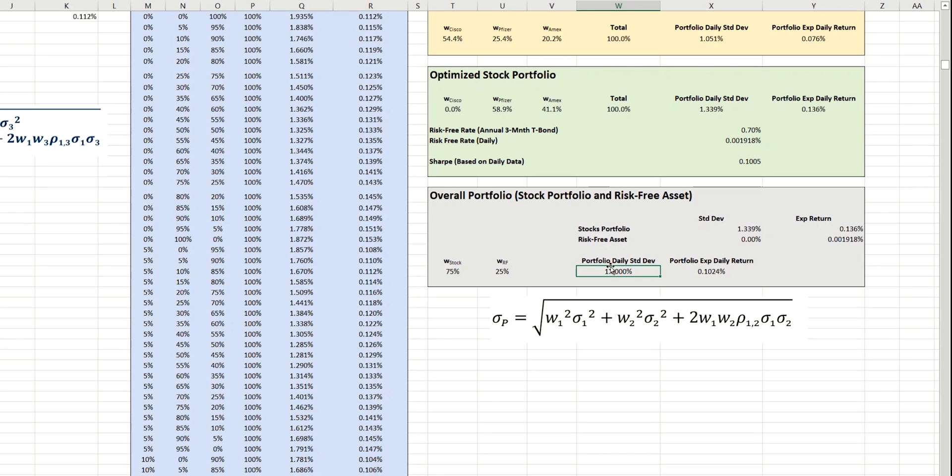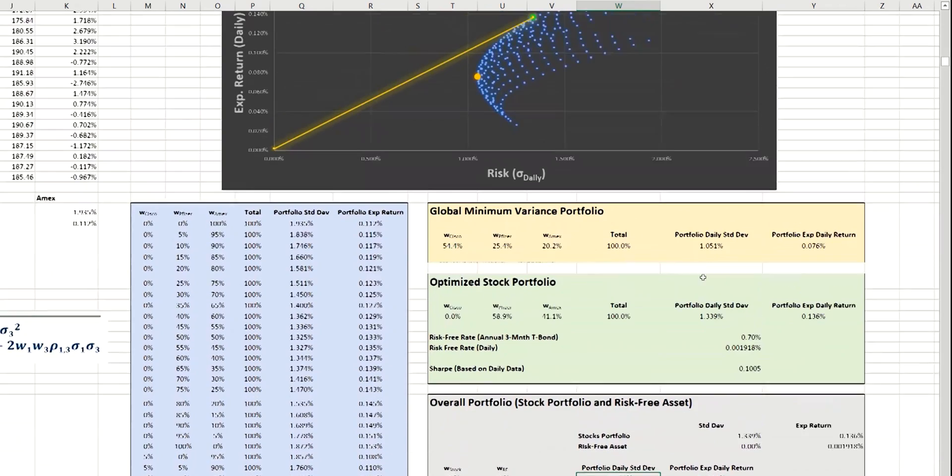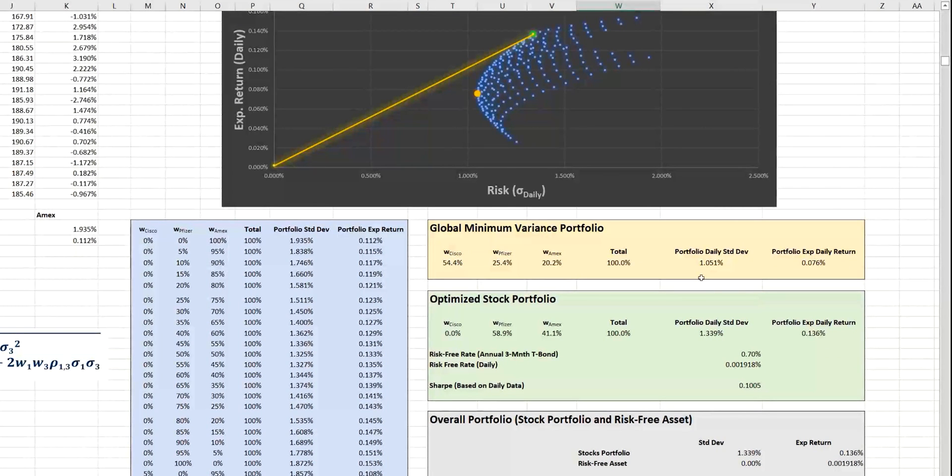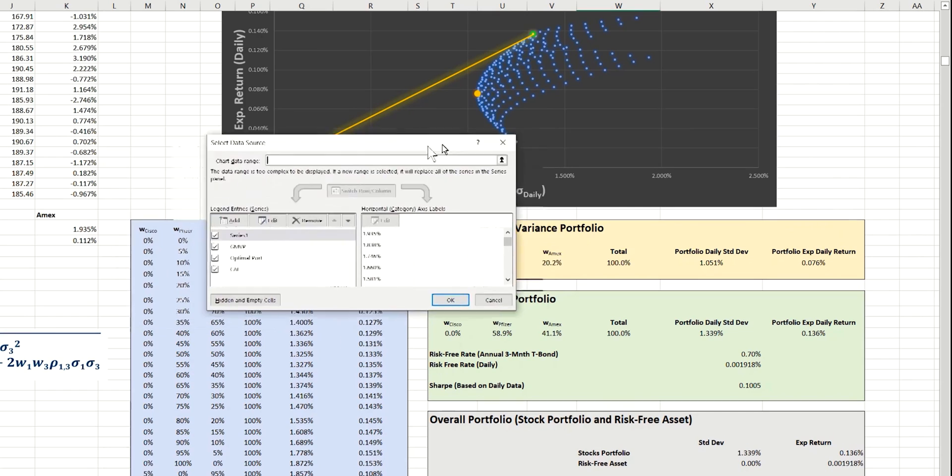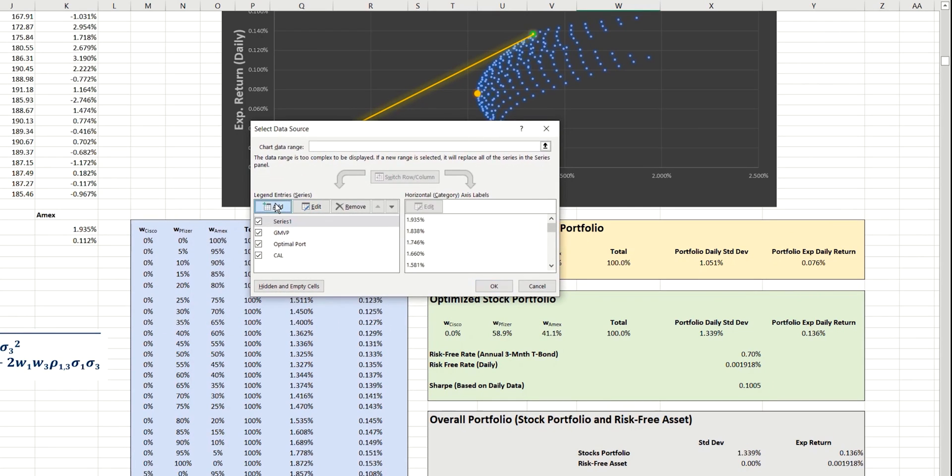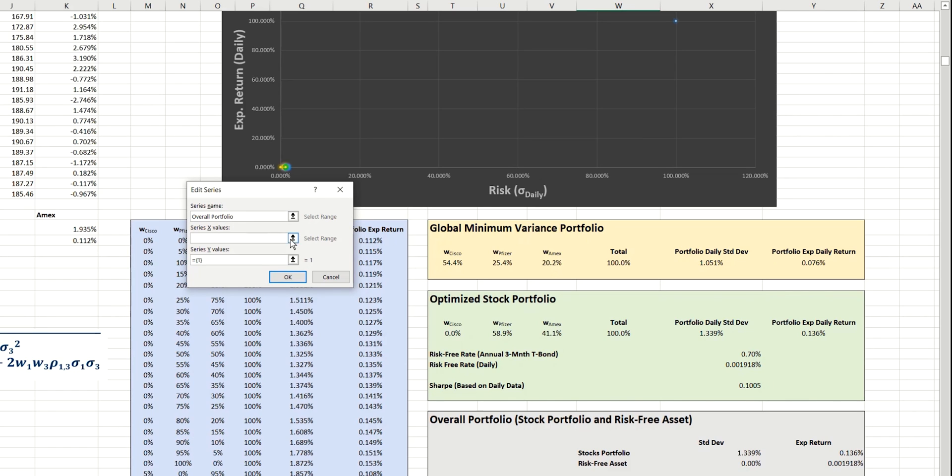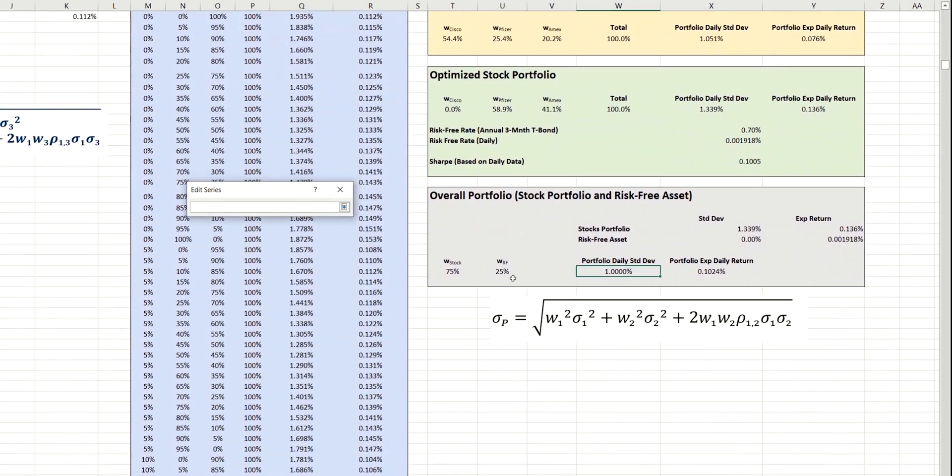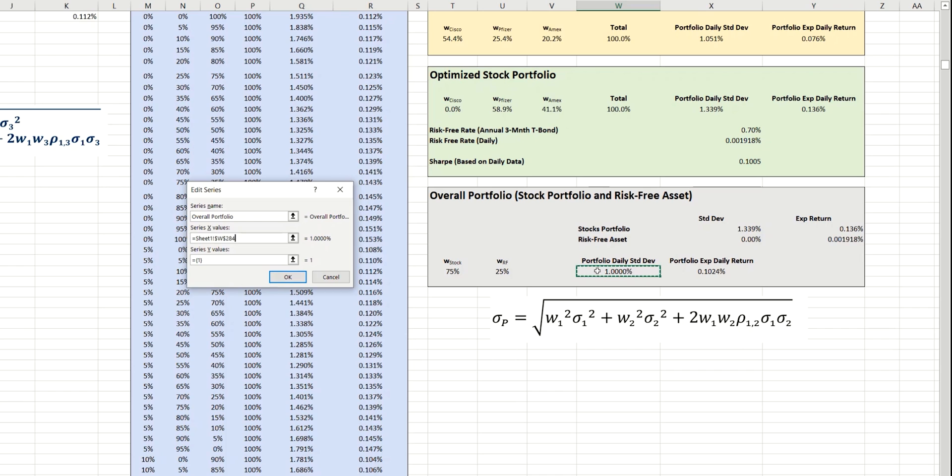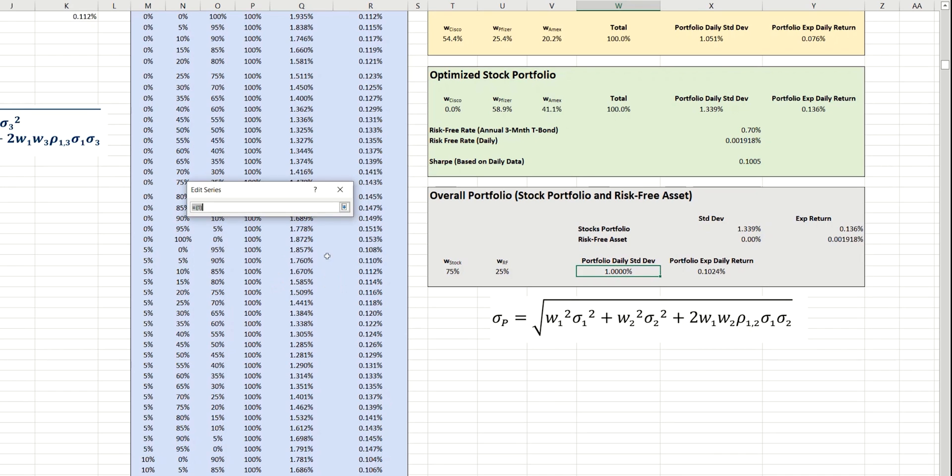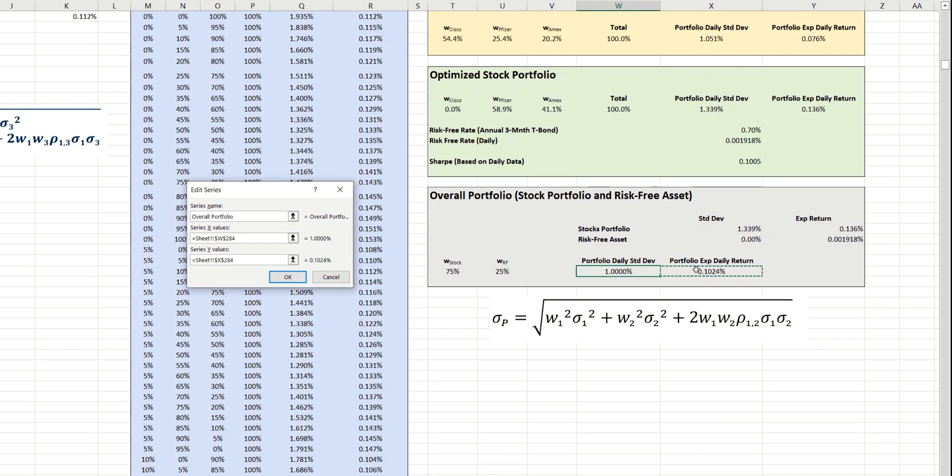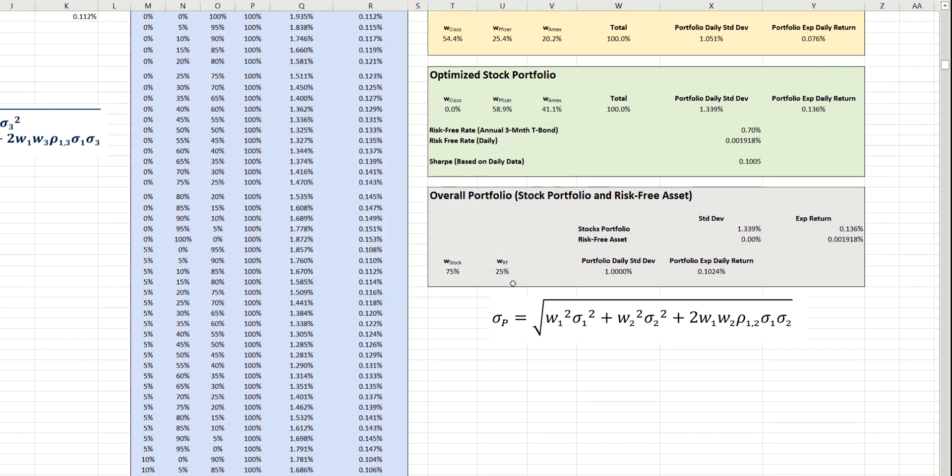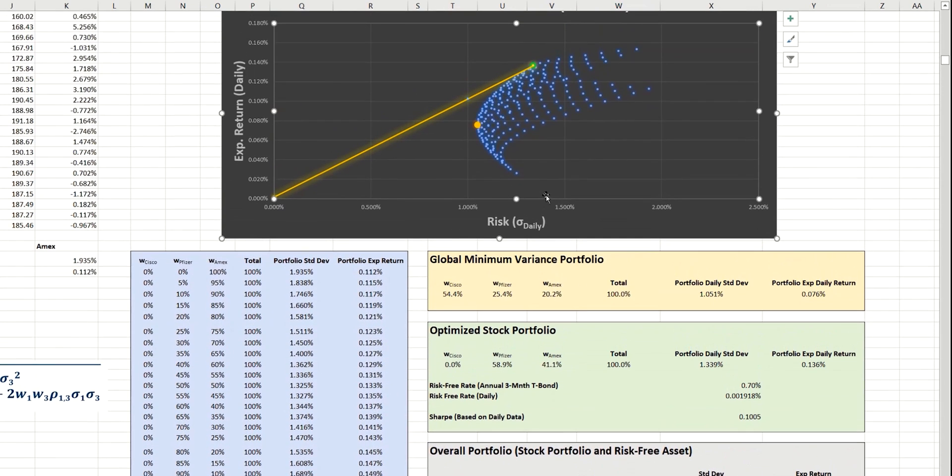So, just to make sure, we're going to plot this value now onto our capital allocation line. So, if we add a new data series, which we'll call the overall portfolio, the X value will be this, which we already know is going to be 1%. The Y value is the calculated expected return here. If we click OK, we can now see that point right here. Let's just make that a little larger.